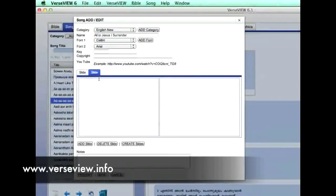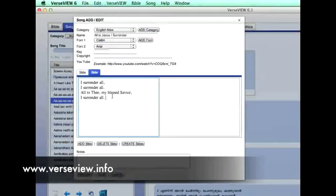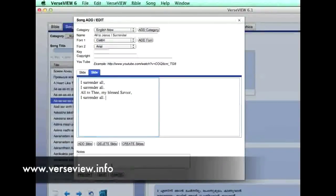Go to the next slide, copy the next stanza and paste that in. Then we can click Save.